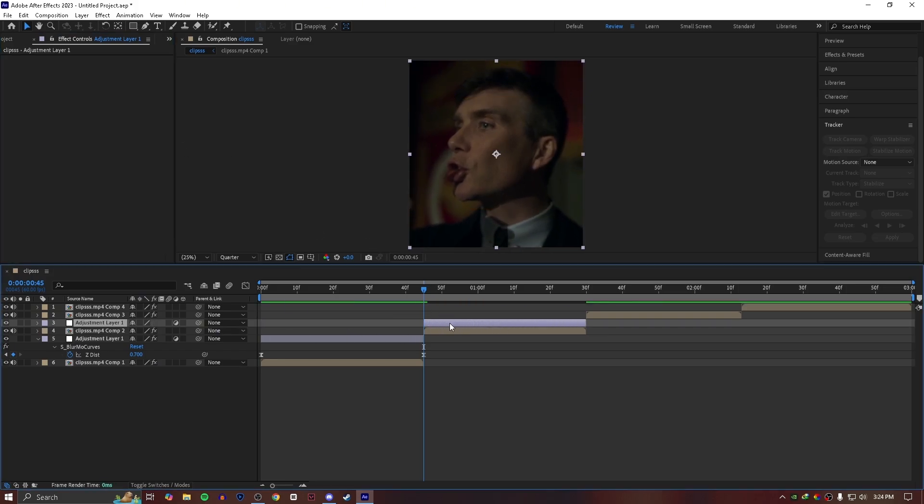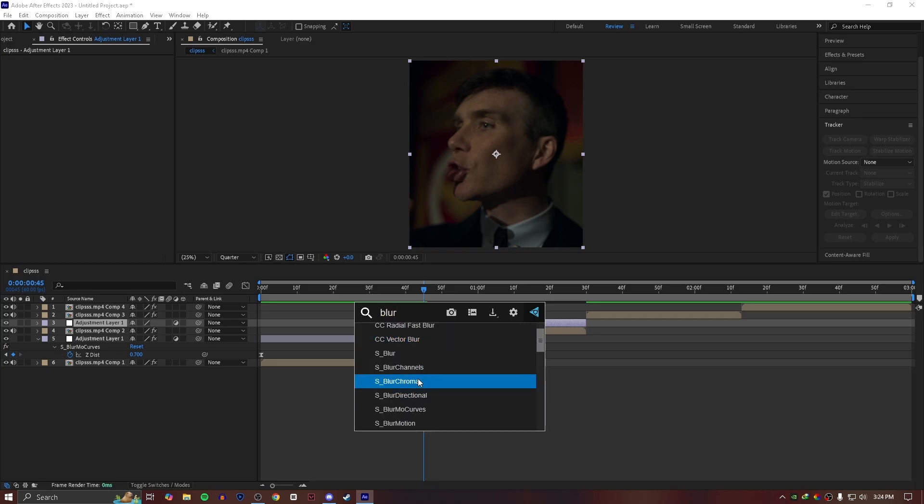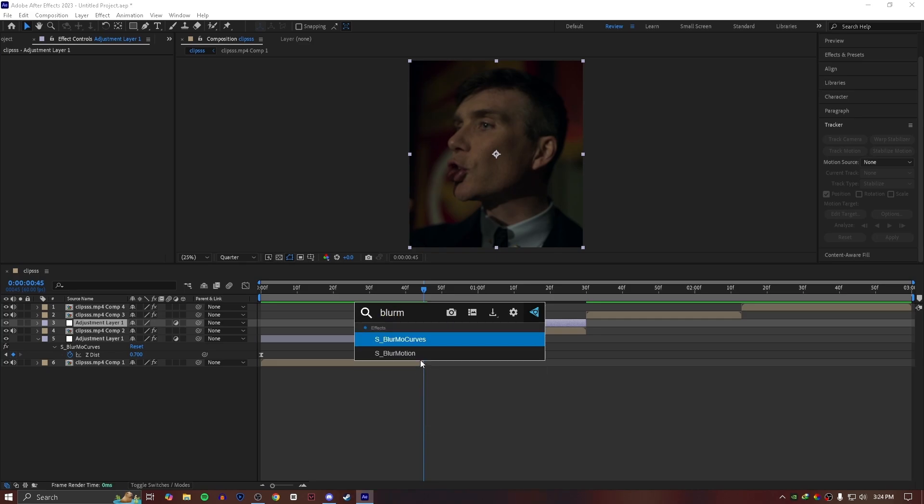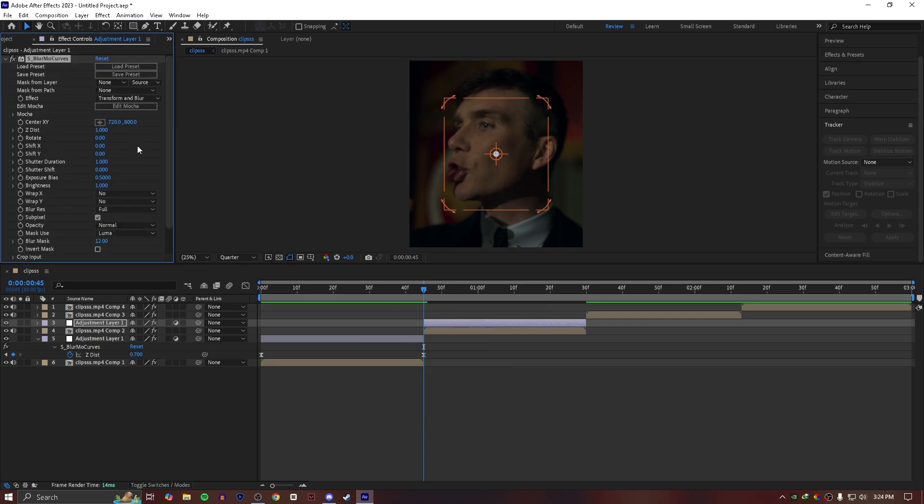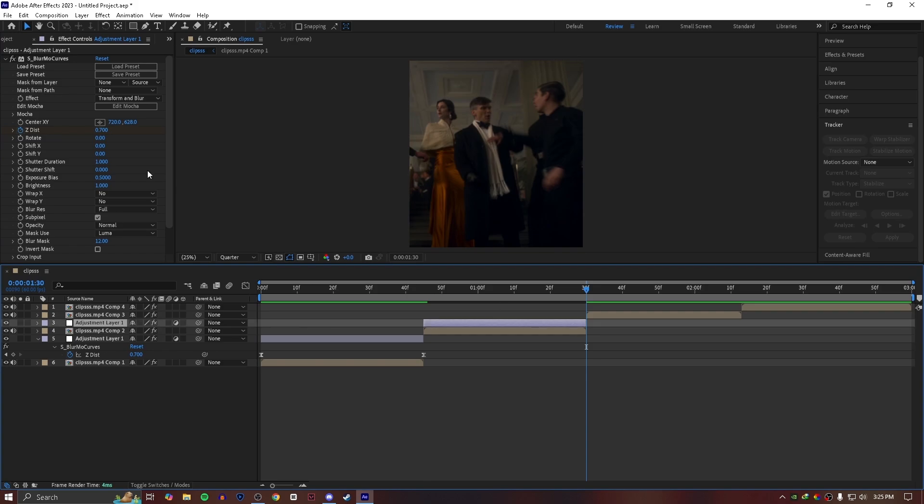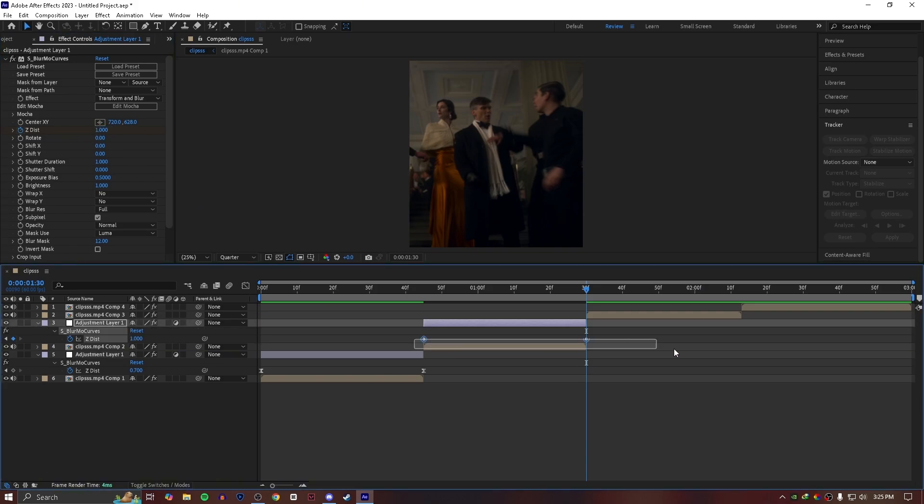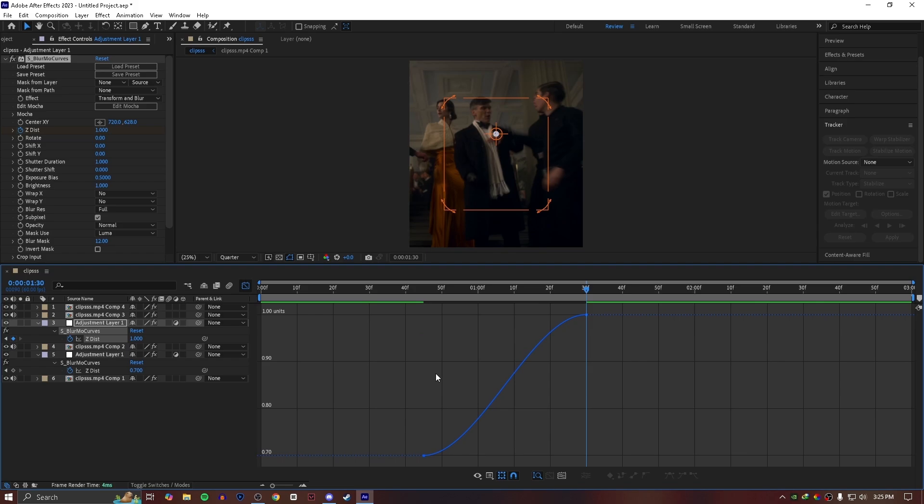For zoom out, again add S_Glimmer_Curves. Create a keyframe for Z dist at the start of the clip and set it to 0.7. Go to the end of the clip and set it to 1. Press F9 to ease them, then follow my graph.